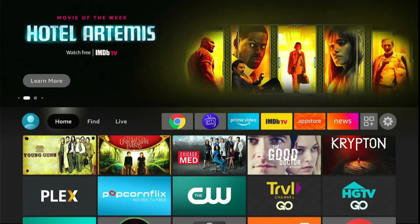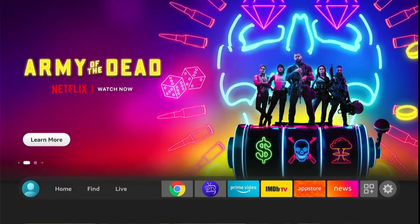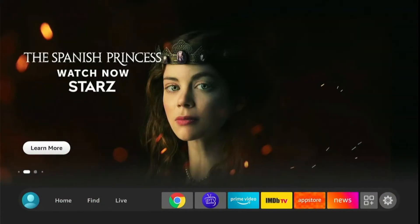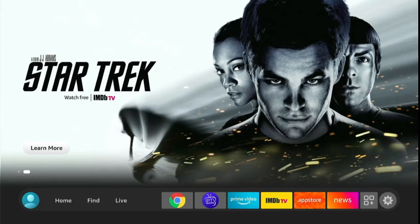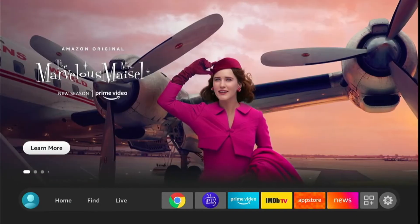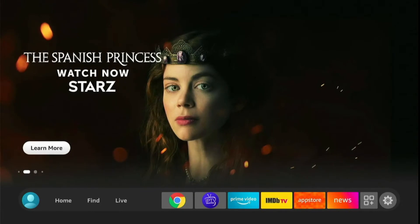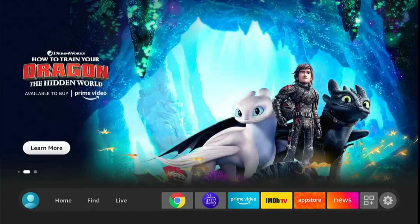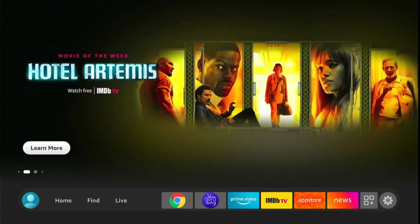Hey, what's up guys! Today in this video I'm gonna show you how you can set up your IPTV subscription on IPTV Smarters Pro application by using an Amazon Fire TV device. But before we start, you must have an IPTV subscription. If you're confused about how to buy one, visit IPTV Trends and Extreme HD IPTV — both sites provide the best subscriptions in the market.